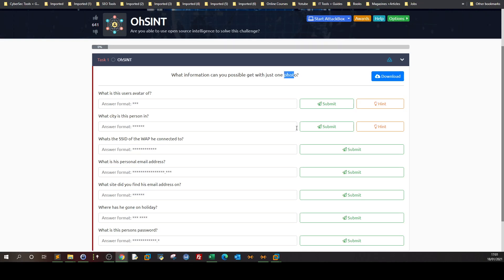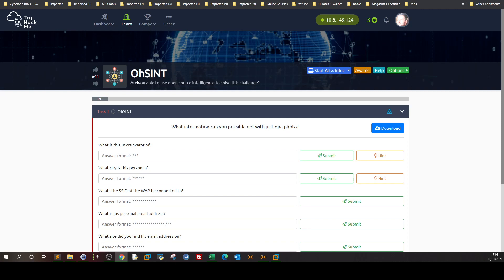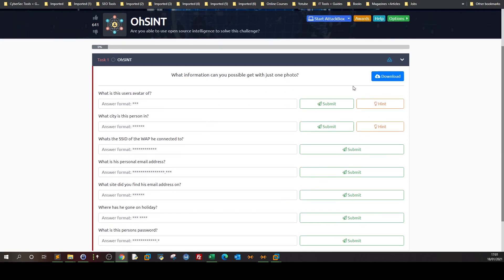Welcome back. In today's video we're going over an awesome challenge. The challenge is all about one photo — all you have to do is download the photo and answer the questions.